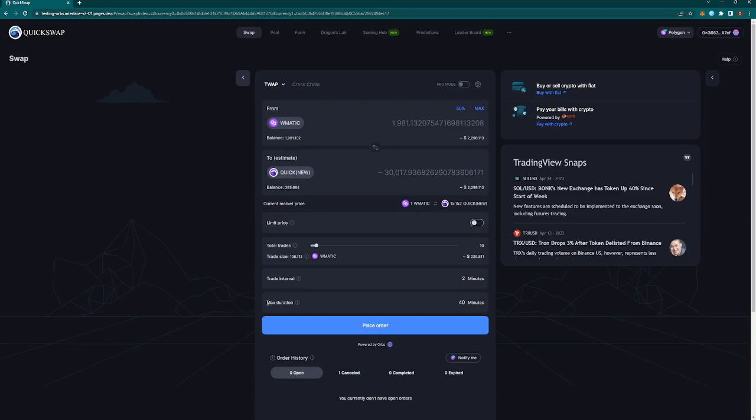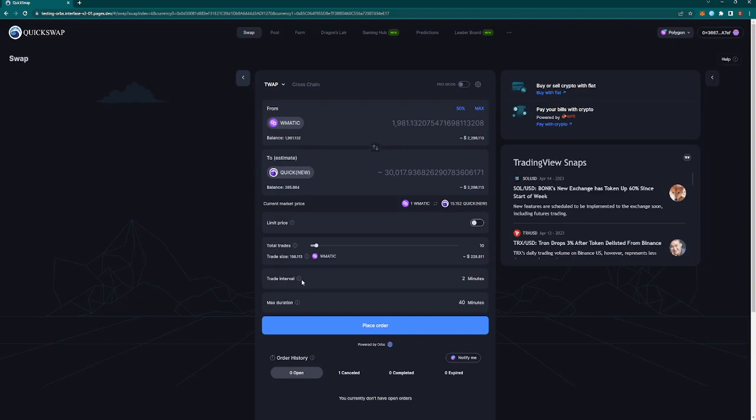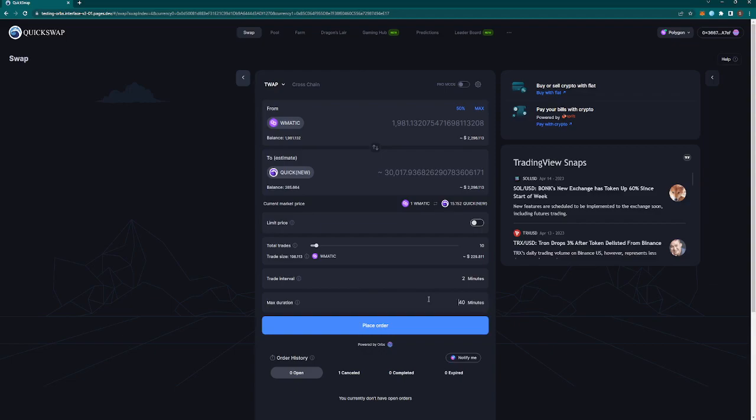Max duration is just how long this dTWAP transaction is going to stay open for. Make sure here that you are always double checking this setting as you don't want to run out of time and have your trade elapse without it being completely filled. That definitely gets more important when we are trying to set up a dollar cost averaging strategy. Just like trade interval, you have minutes, hours, and days. 40 minutes is good, that was the default recommended.